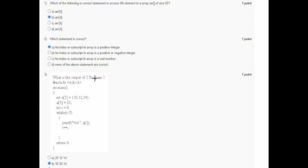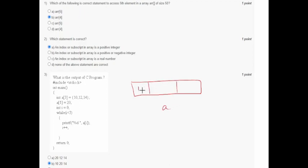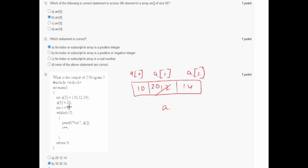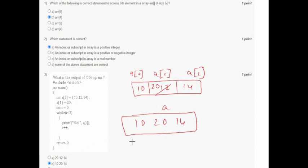In question three, the array a has three elements: 10, 12, and 14, where a[0]=10, a[1]=12, a[2]=14. Then a[1] is assigned 20, so the new value of a[1] is 20. A while loop then prints all elements, so the output will be 10, 20, 14. Option B is correct.